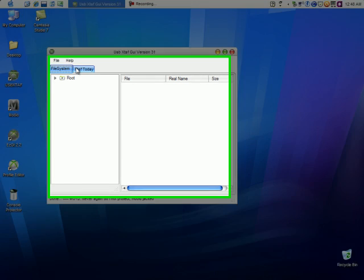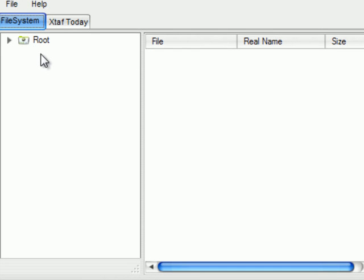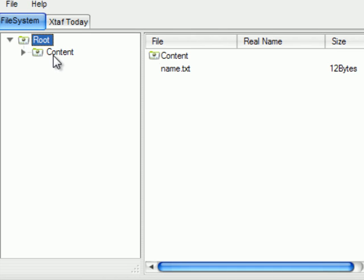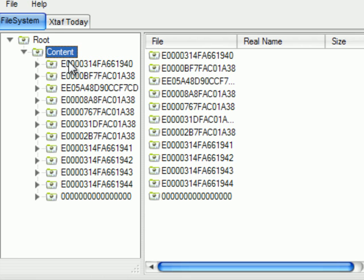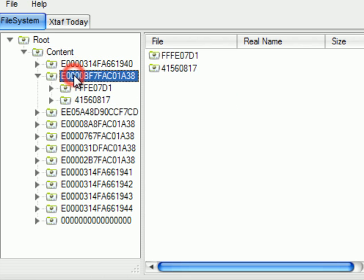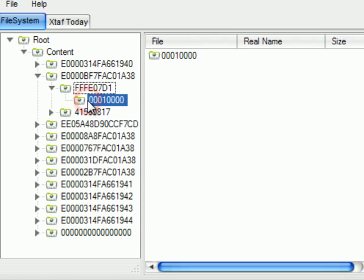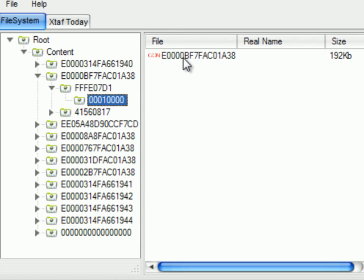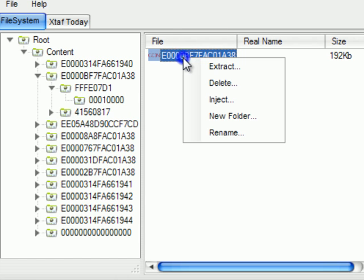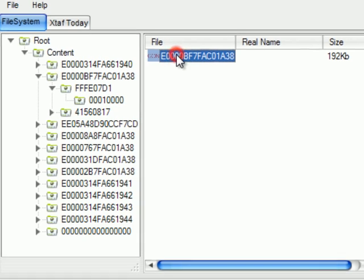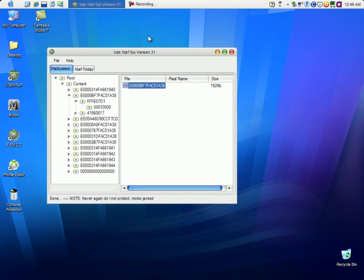Now that it's started up, go to Root > Content, find your profile, and go to the ff00 folder. You can extract it or just drag and drop it to the desktop or wherever you want to copy the file to.